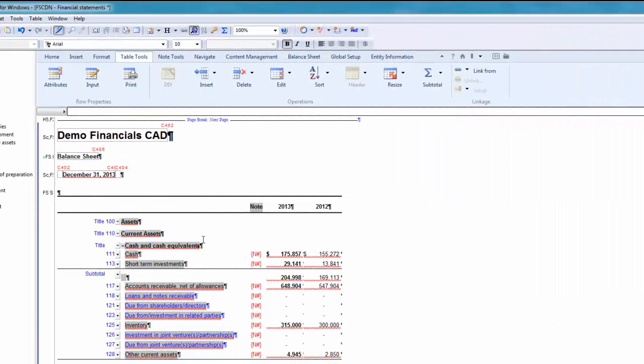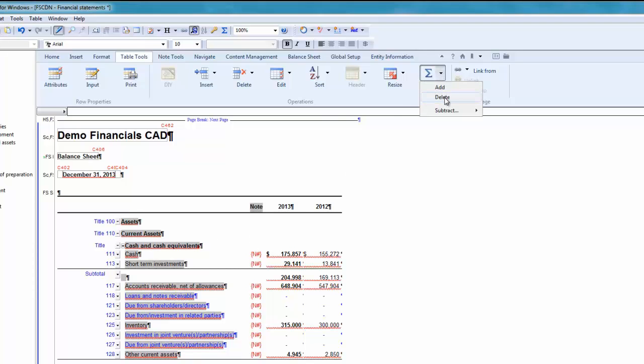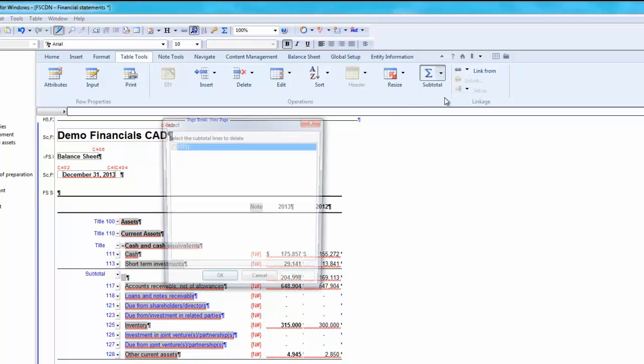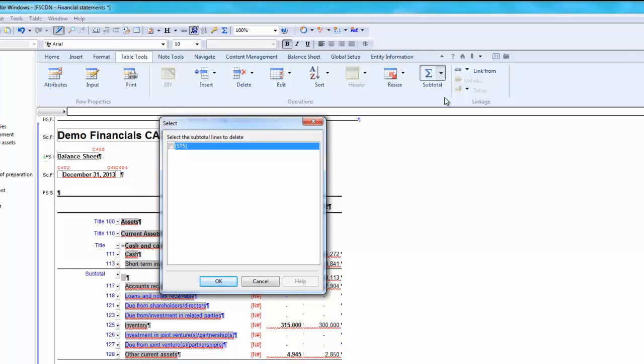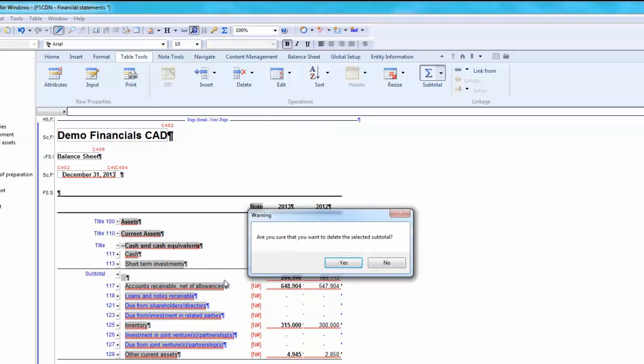To delete a subtotal, again, place your cursor in the relevant table section and choose delete from the subtotal drop-down menu. In the select dialog, select the checkbox for the subtotal or subtotals that you want to delete. Once selected, click OK.